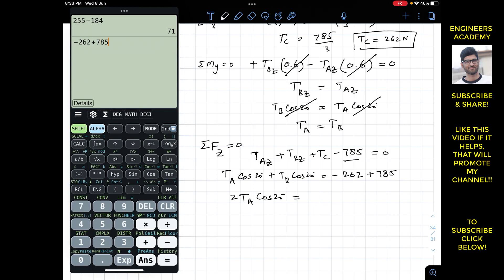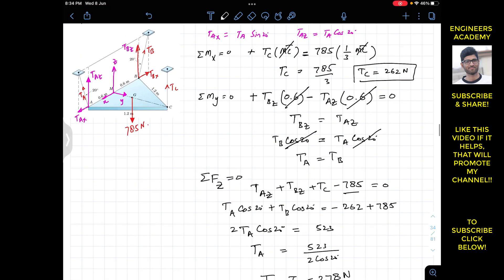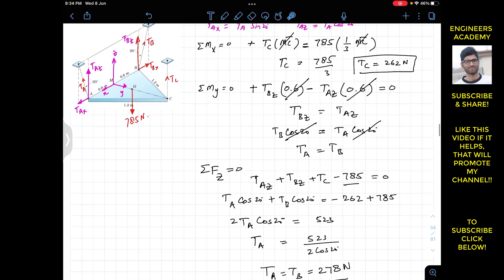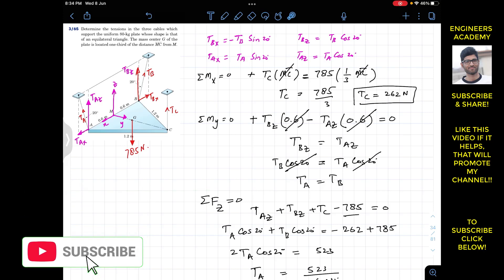From 2TA cos 20° equals 523, we get TA equals 523 divided by 2 cos 20°, which gives approximately 278 Newtons. Therefore TA equals TB equals 278 Newtons, and TC equals 262 Newtons. This is the solution to this problem. I hope this helps in your learning — please subscribe to the channel.